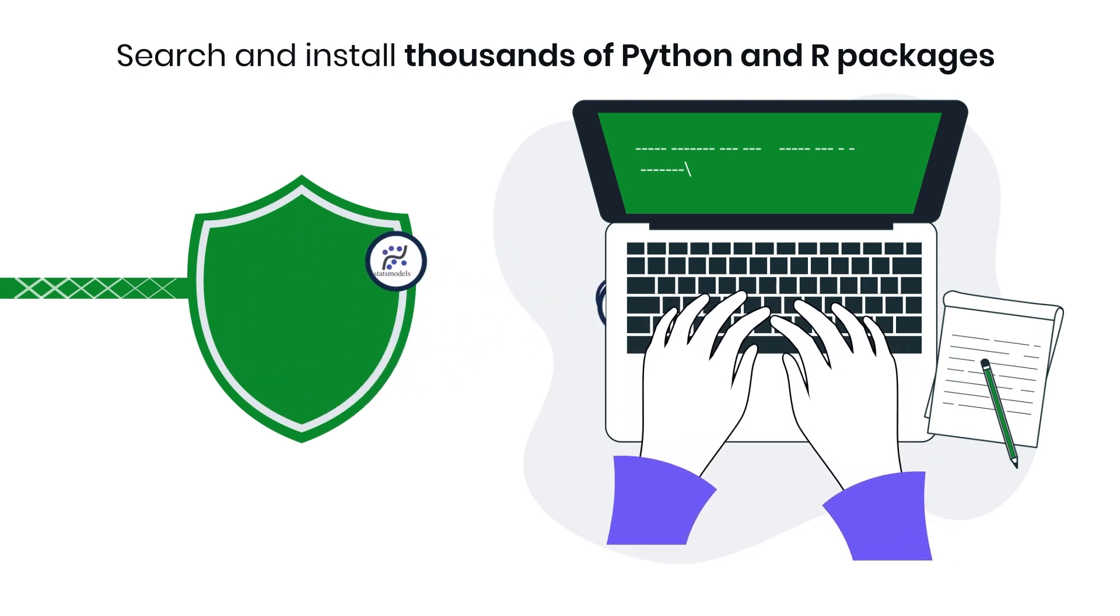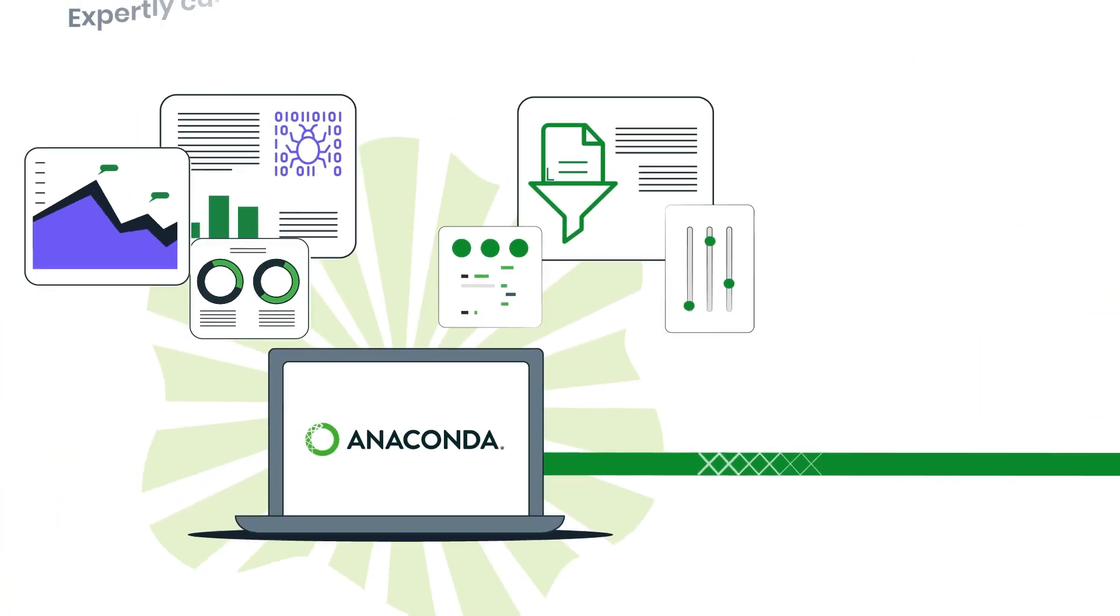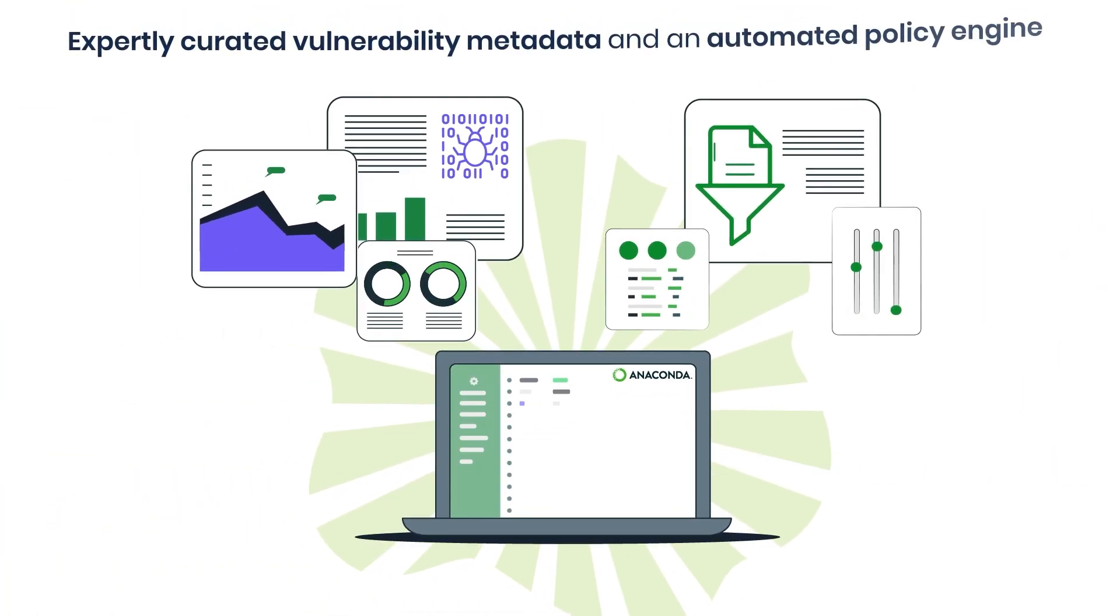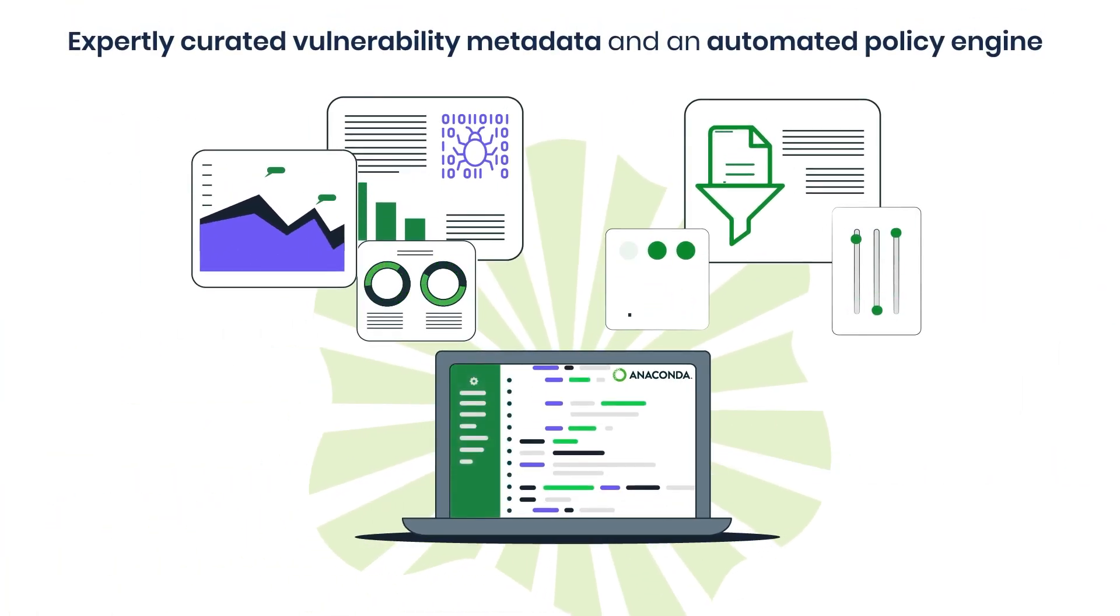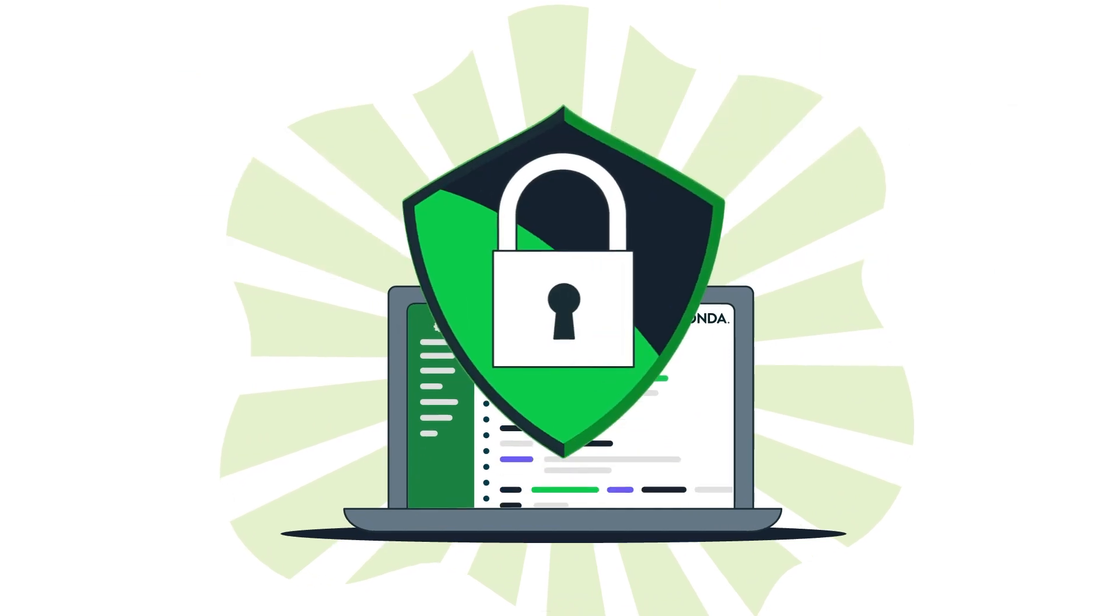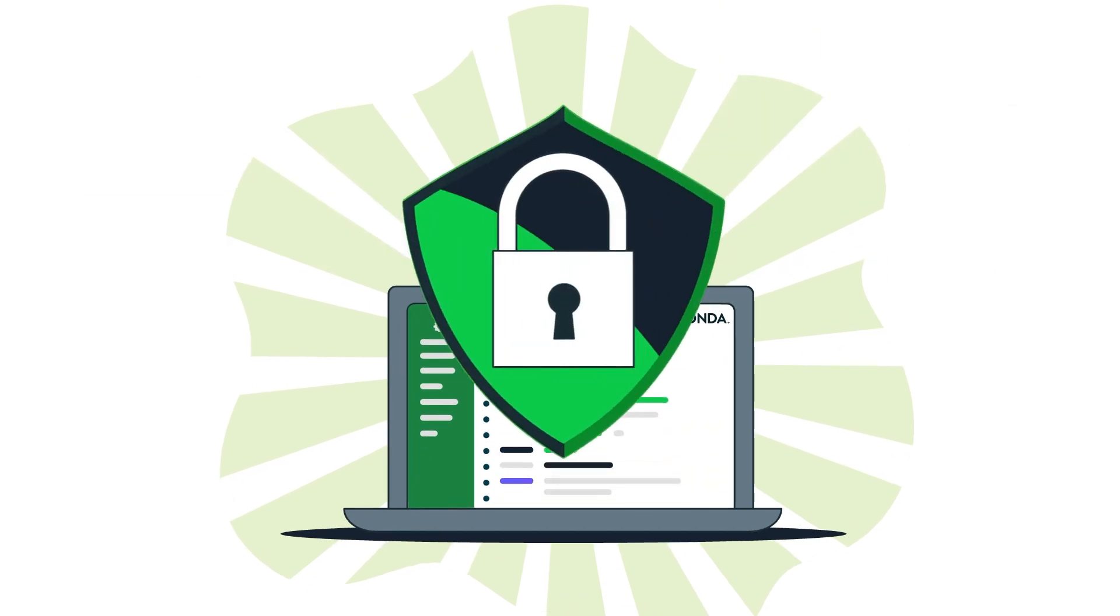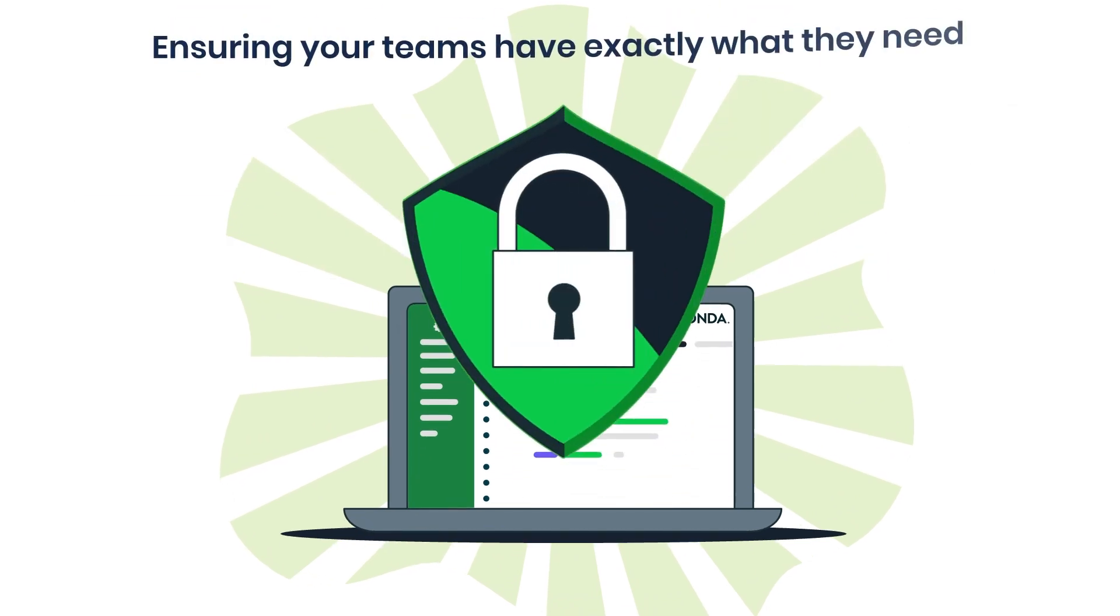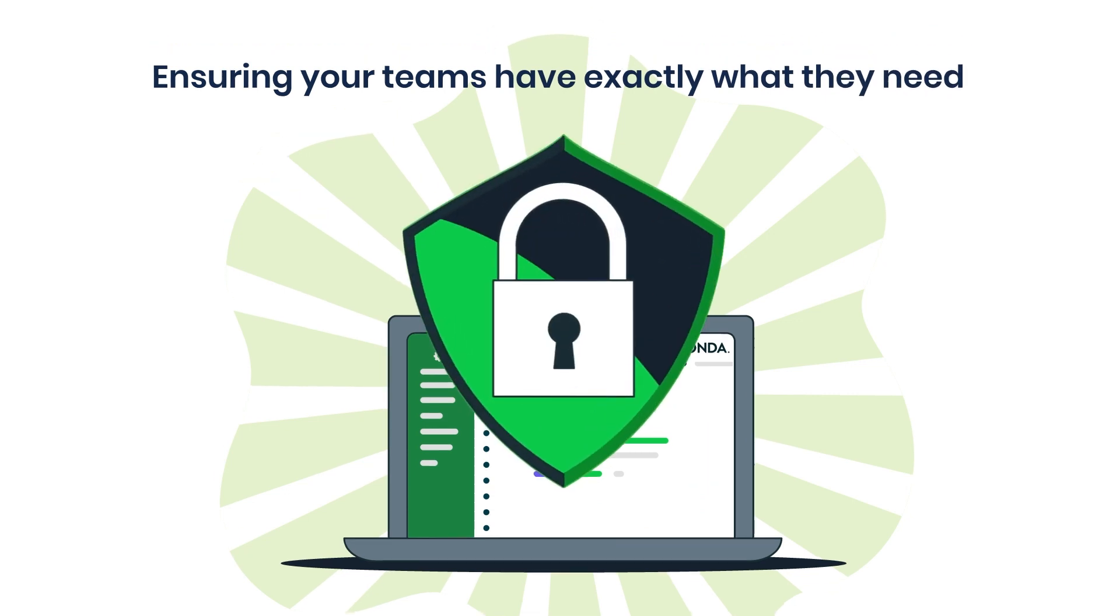We provide expertly curated vulnerability metadata and an automated policy engine so you can implement security protocols that meet your unique requirements, ensuring your teams have exactly what they need and nothing they don't.